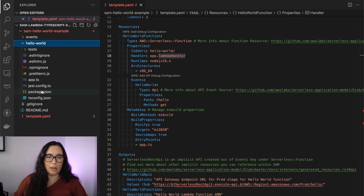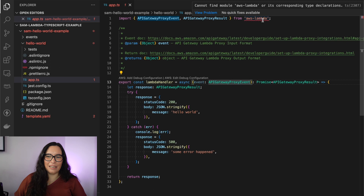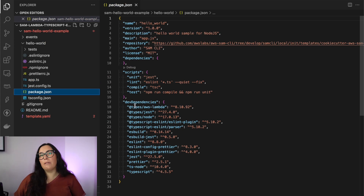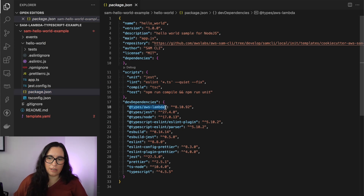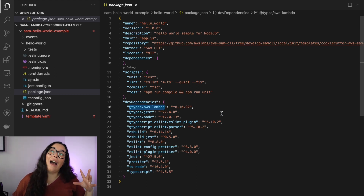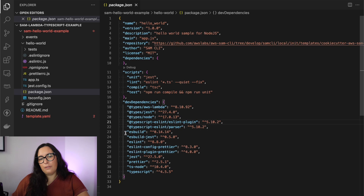Then we can look at the code. Inside the hello-world folder we find the application — it's basically just returning 'Hello World', not much. We can see it's using the AWS Lambda types. The types dependency provides specific Lambda handler types — if you're using API Gateway you can use the corresponding one. If you don't know what you're using, like in the CDK version where I use Lambda Function URL, you can use the generic handler, which works very well.